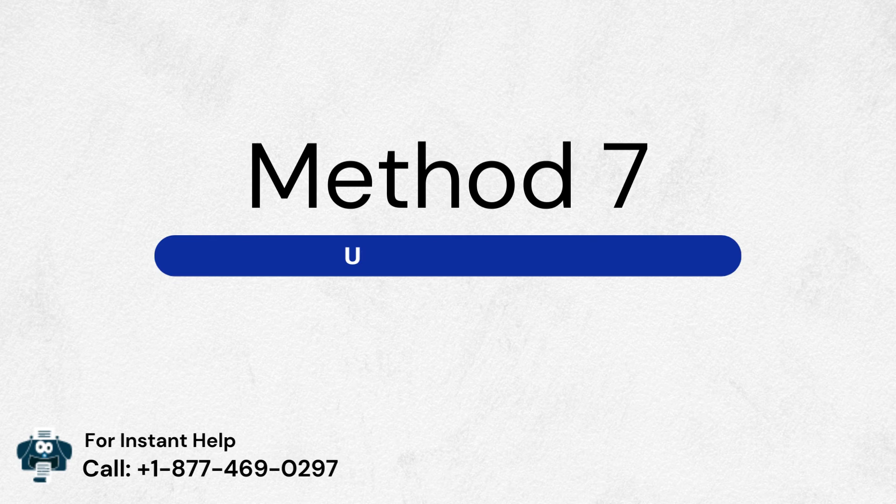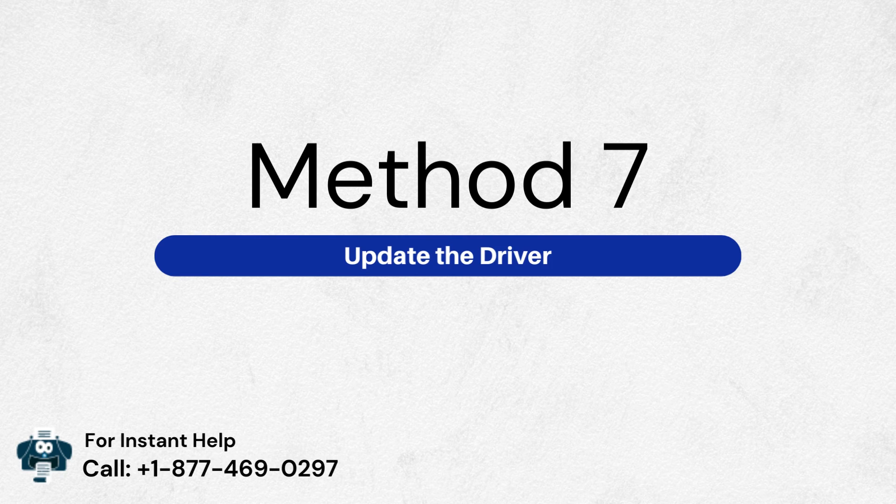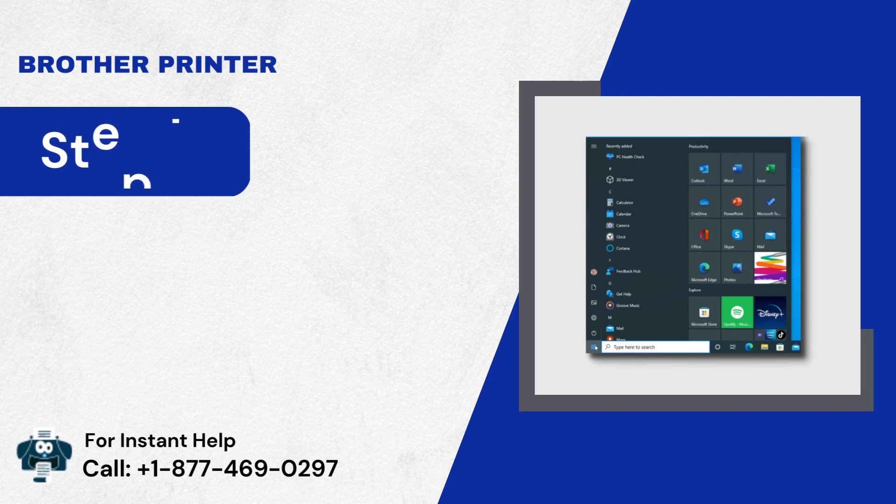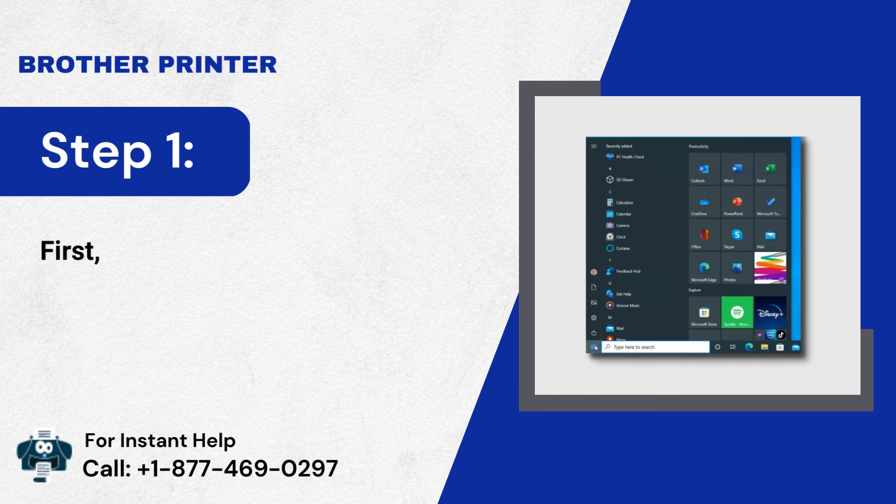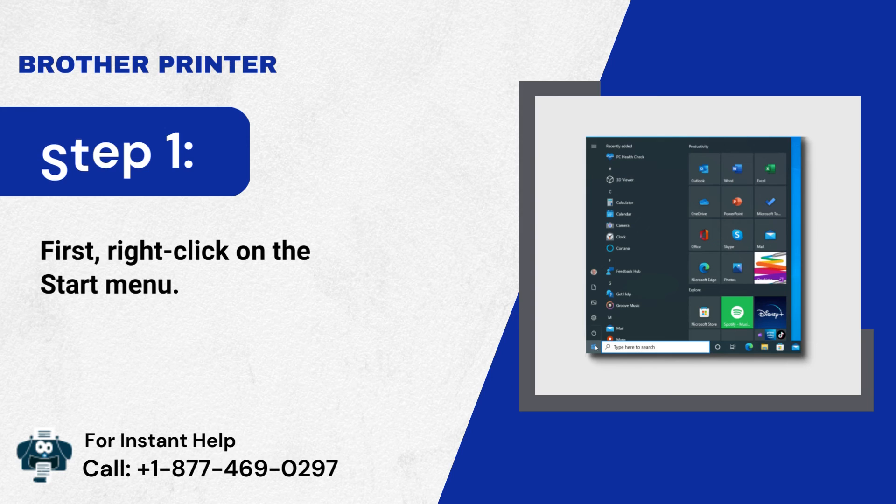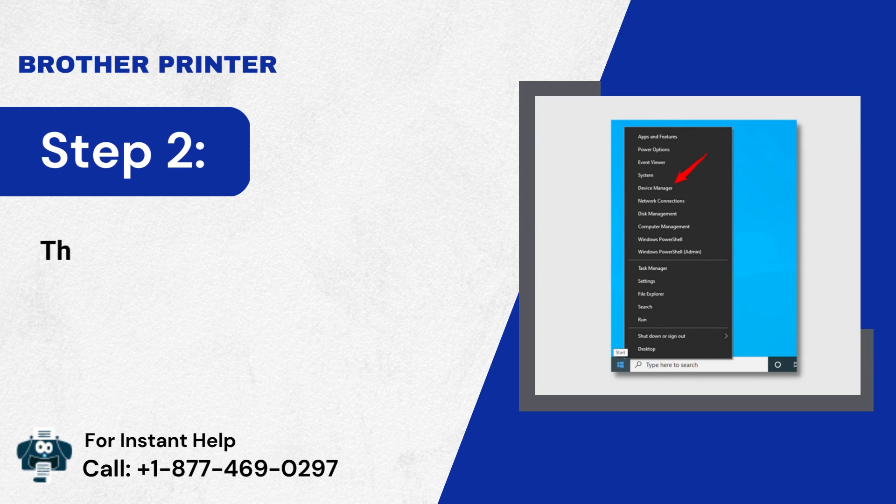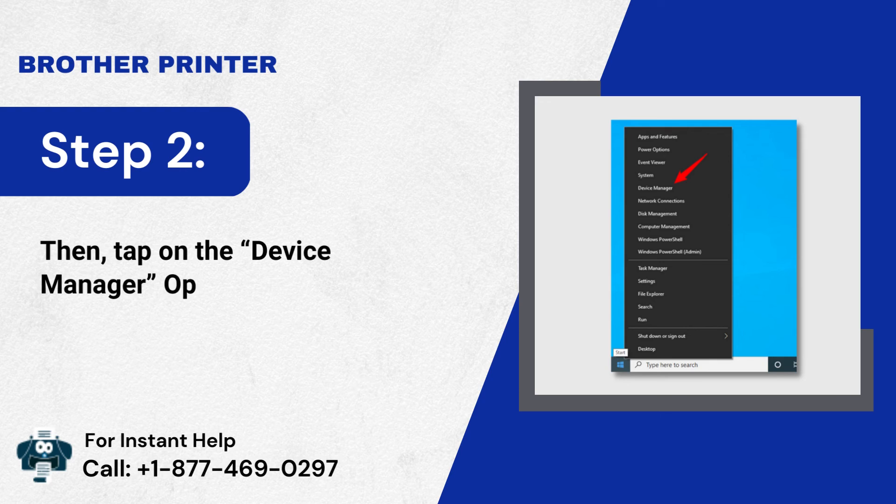Method 7: Update the driver. Step 1: First, right-click on the Start menu. Step 2: Then, tap on the Device Manager option.